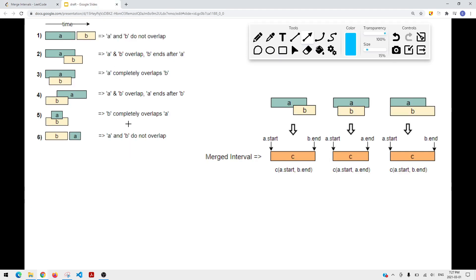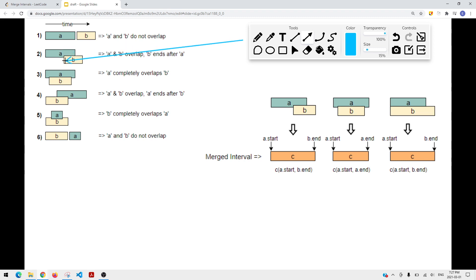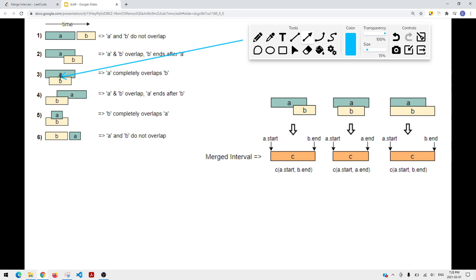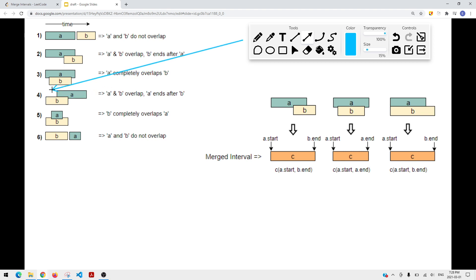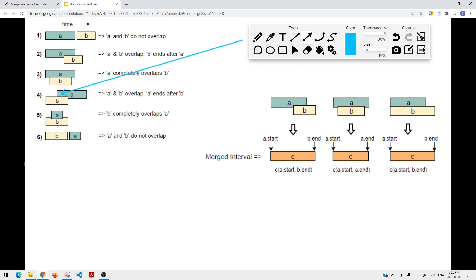When dealing with merge interval problems, it's important to consider all cases. One case is where the intervals are not overlapping at all. Another is where interval B overlaps with A — the start time of B is less than the end time of A. There's also a case where A and B completely overlap, and a case where A ends after B. Those are the test cases we have to consider.